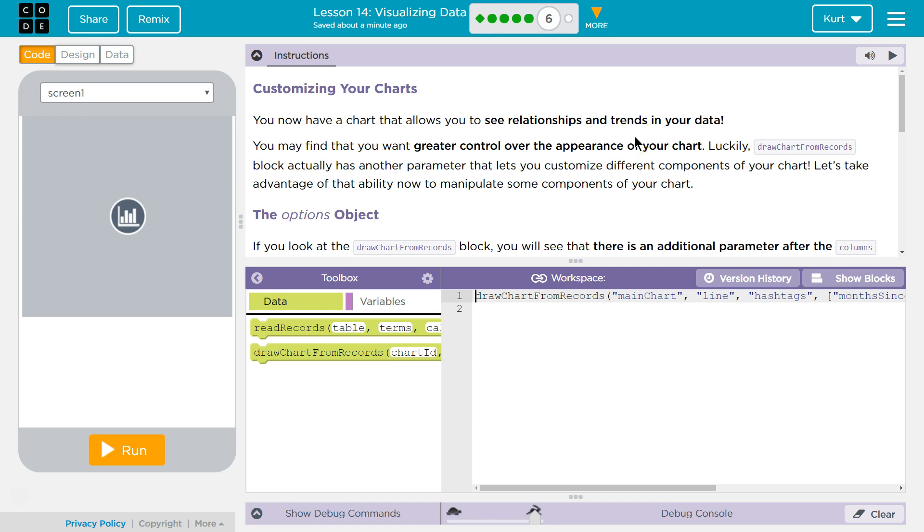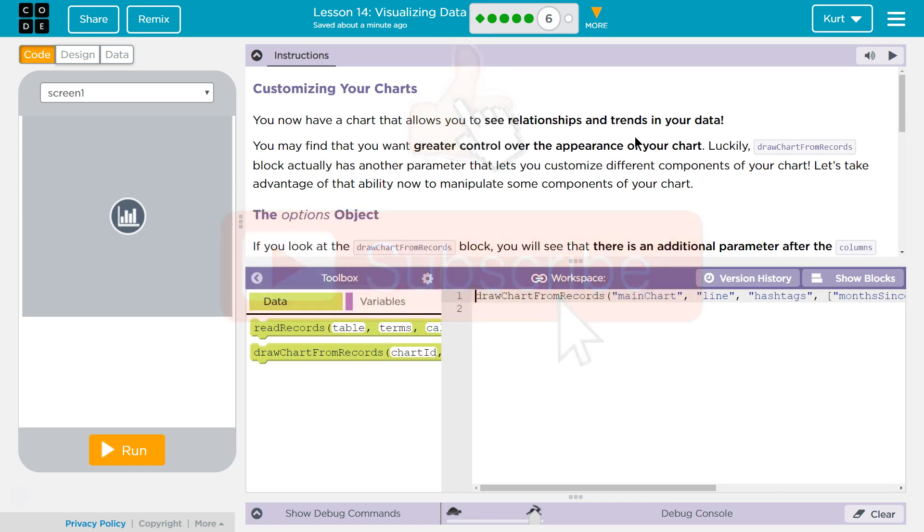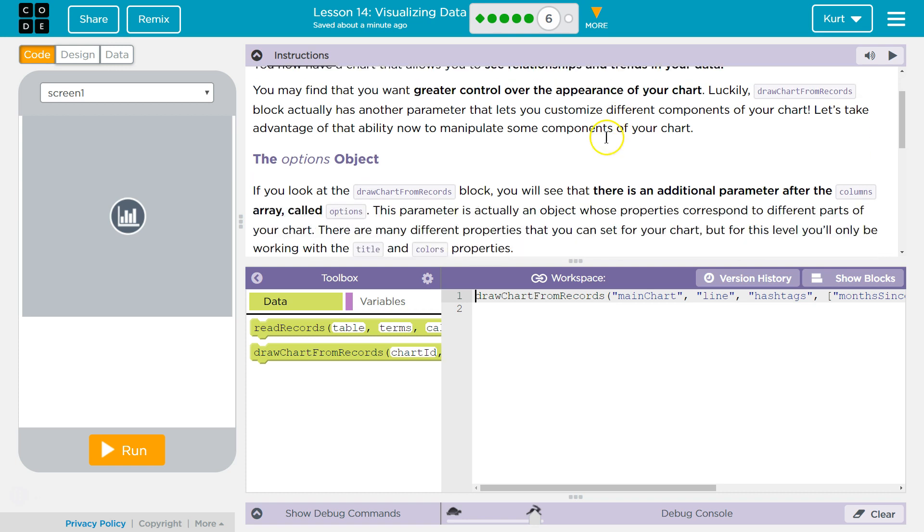You now have a chart that allows you to see a relationship and trends in your data. You may find that you want greater control over the appearance of your chart. Luckily, Draw Charts From Records block actually has another parameter that lets you customize different components of your chart. Let's take advantage of the ability now to manipulate some components of your chart.